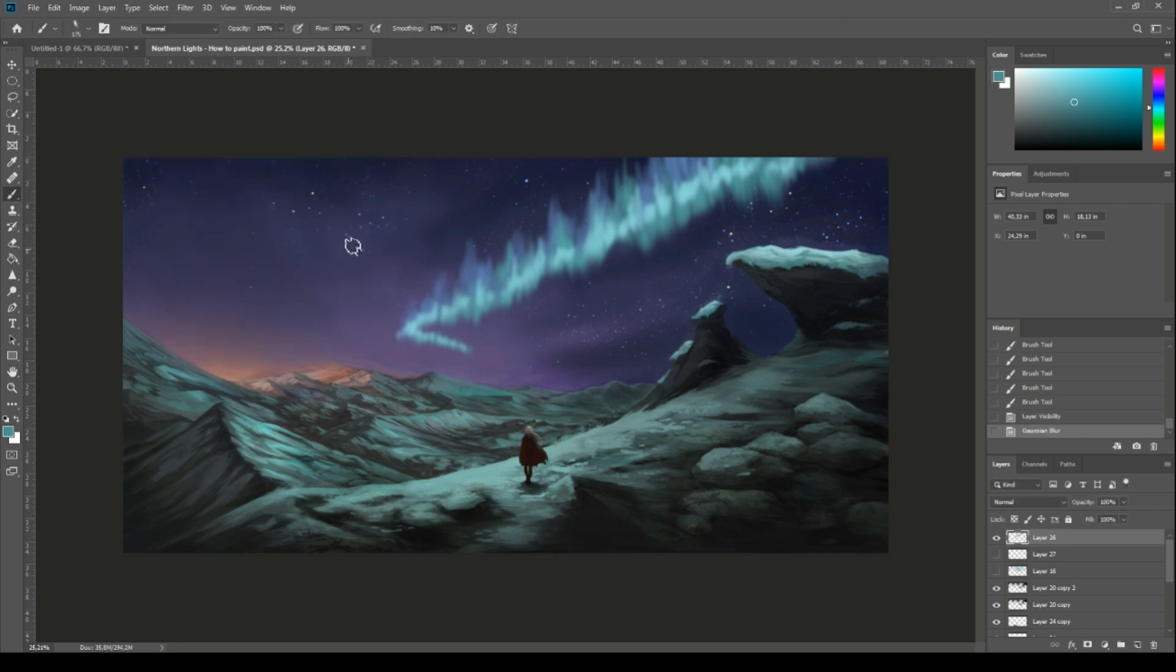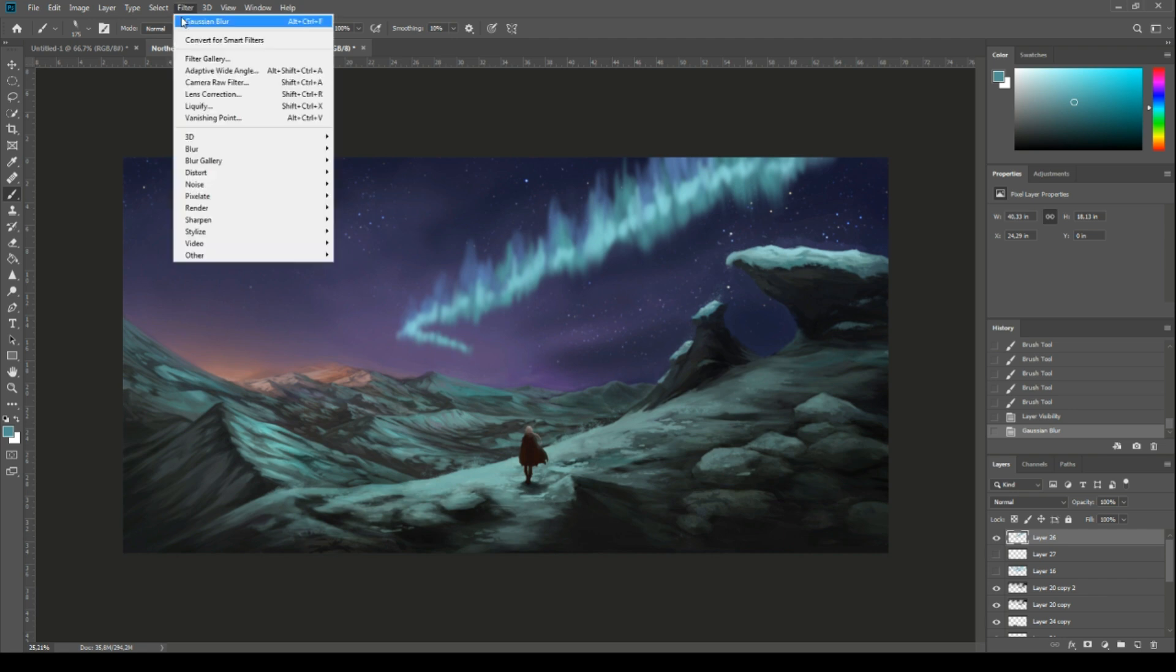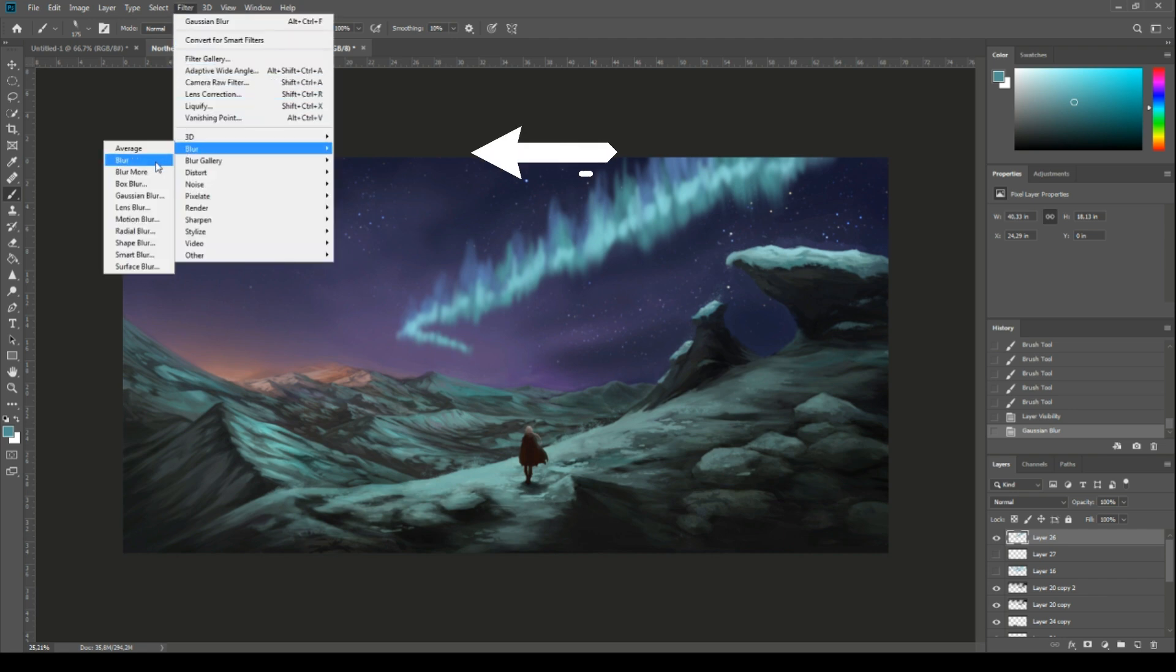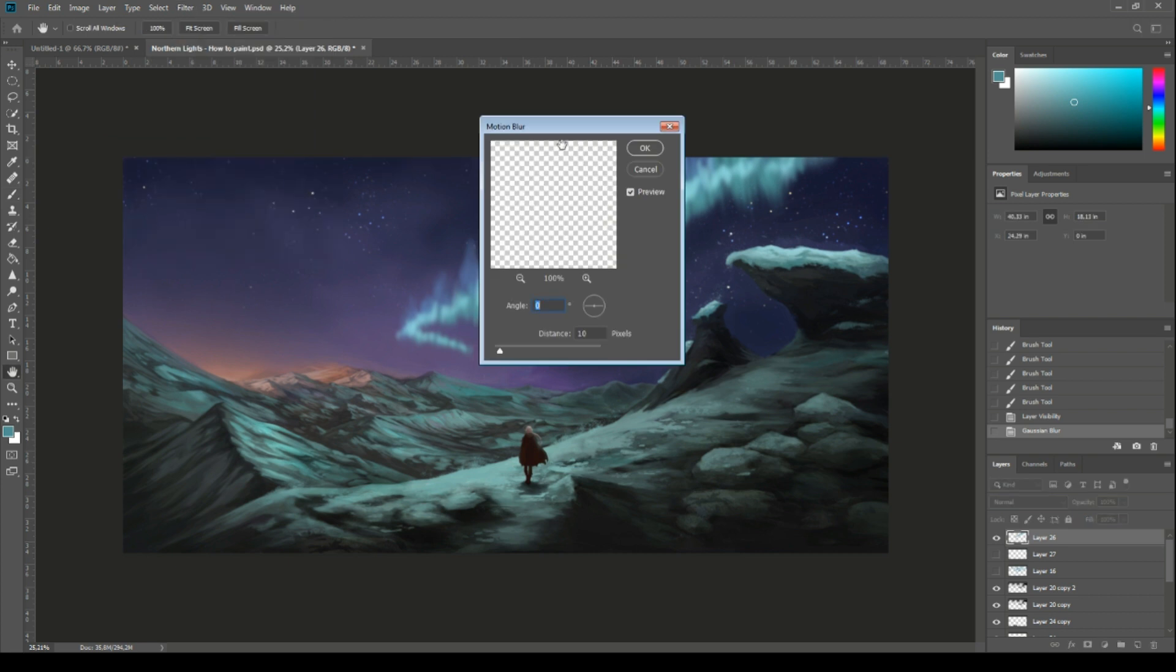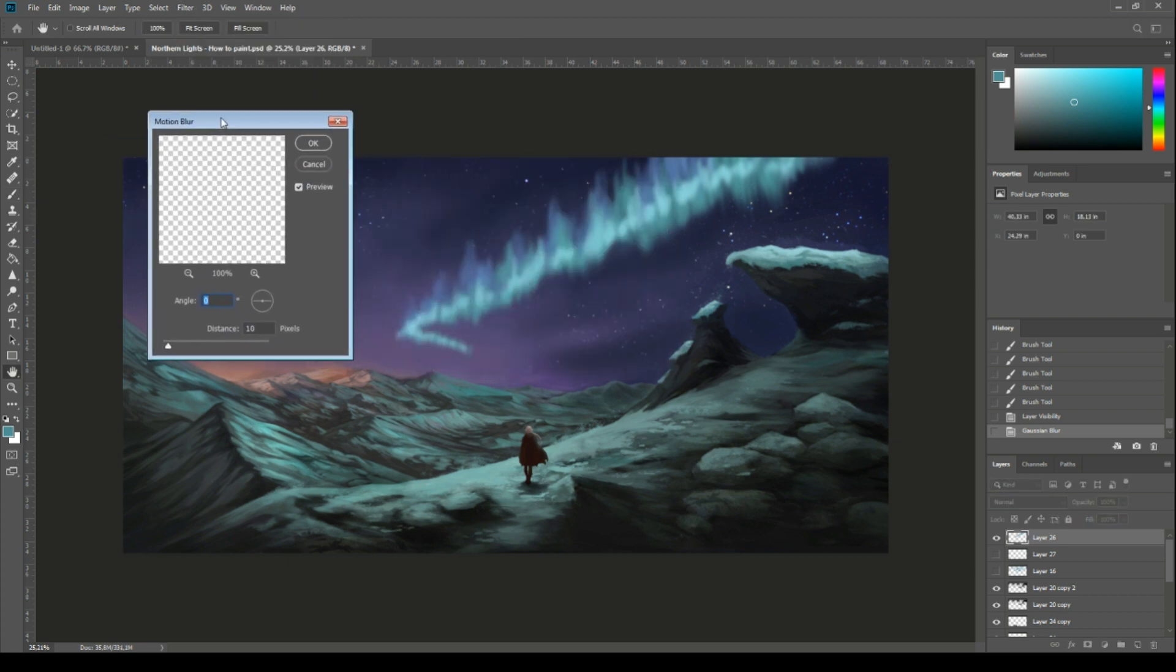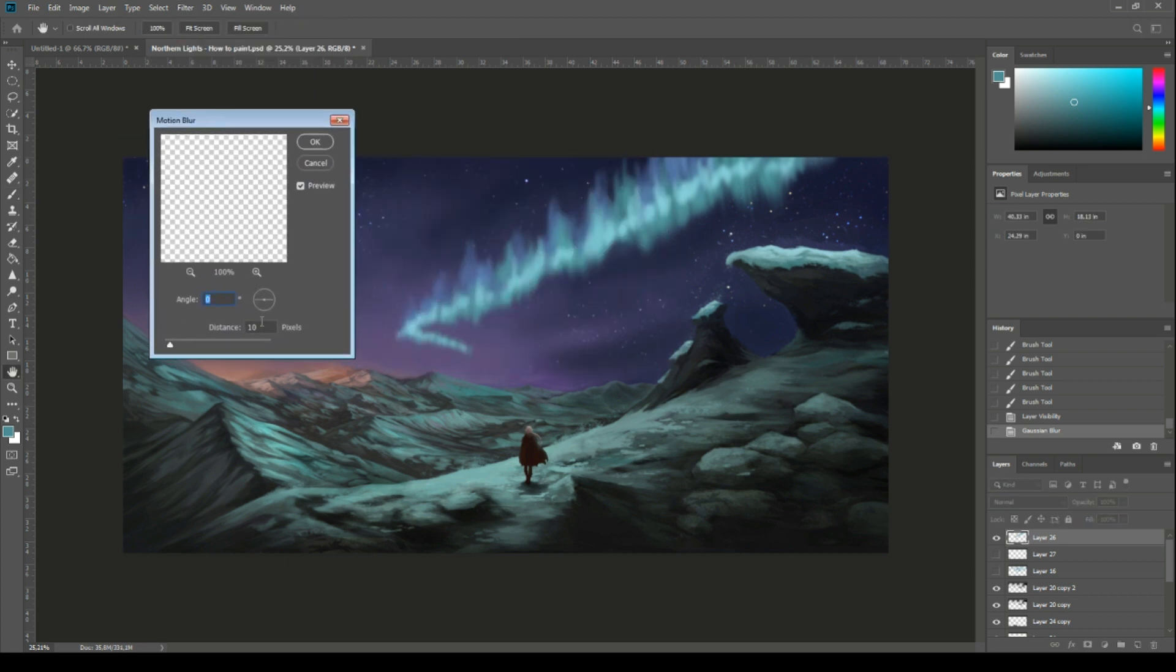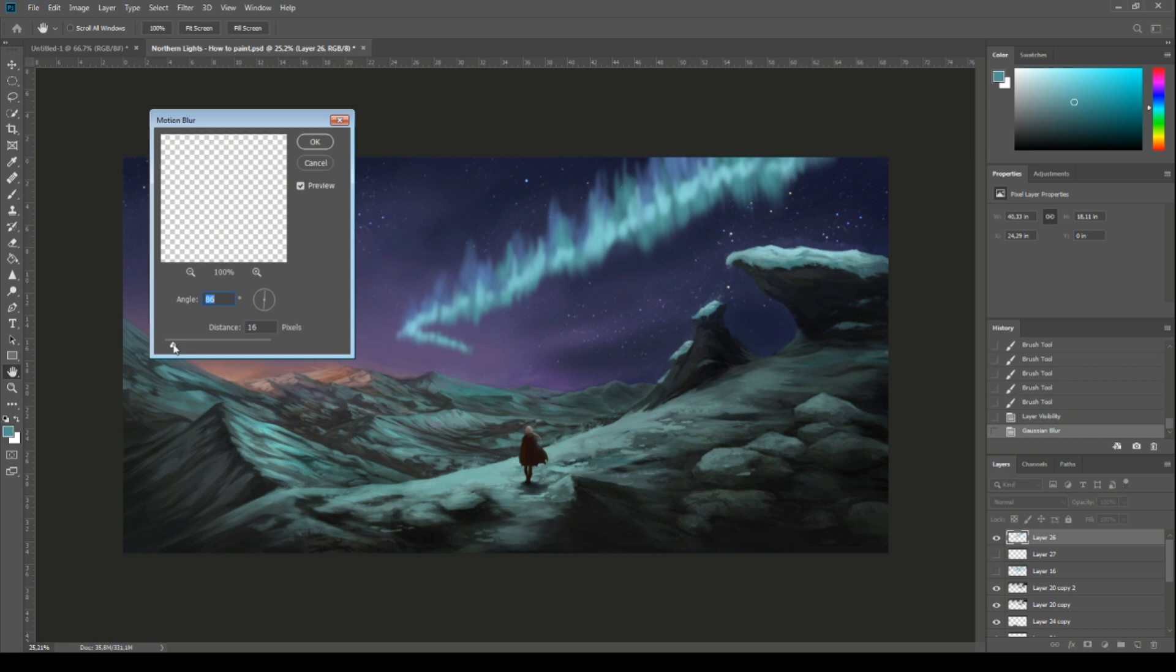Next with the same layer, go to again filter, then blur, and now click motion blur. This type of blur has a little wheel which shows the angle of the motion. You want to make sure the line inside the wheel is parallel to the lines you were just painting. You can then set the value to about 56 and hit ok.